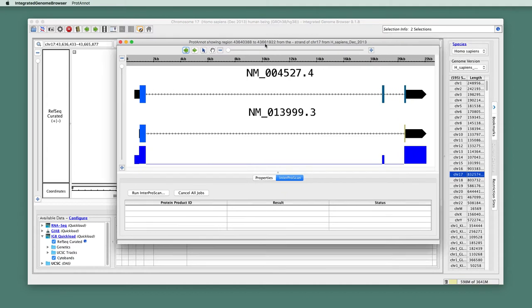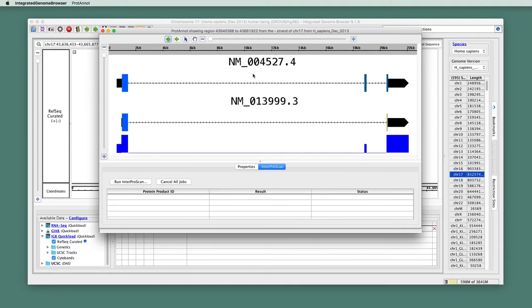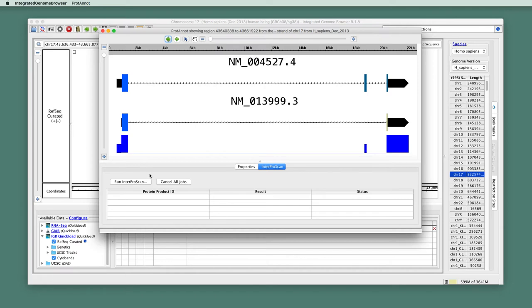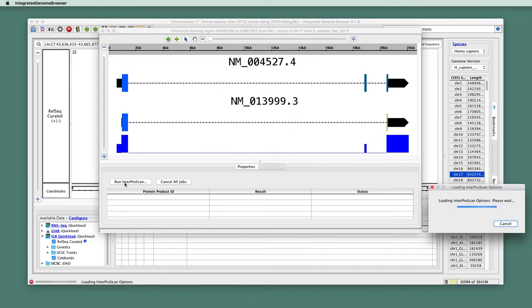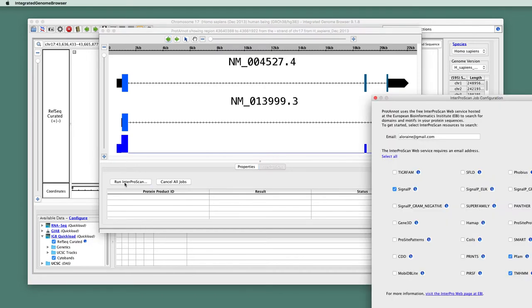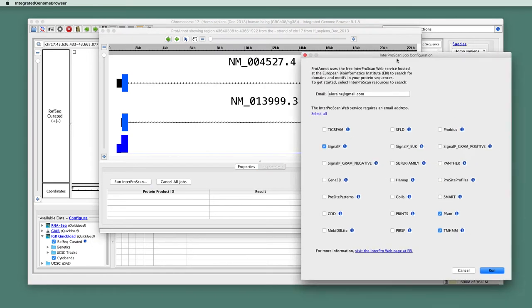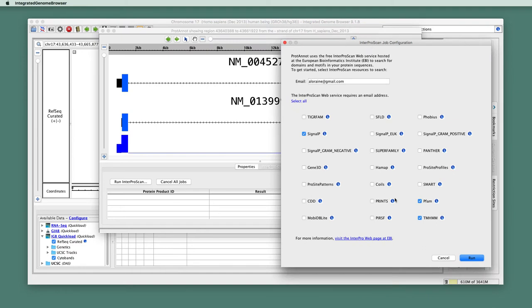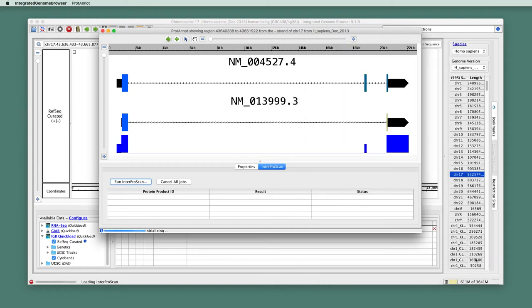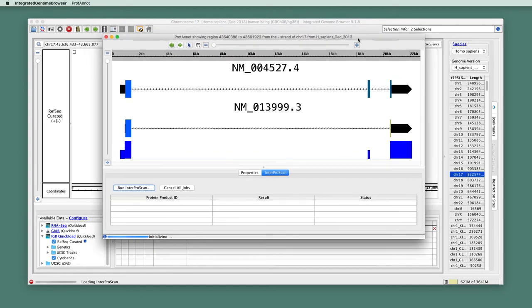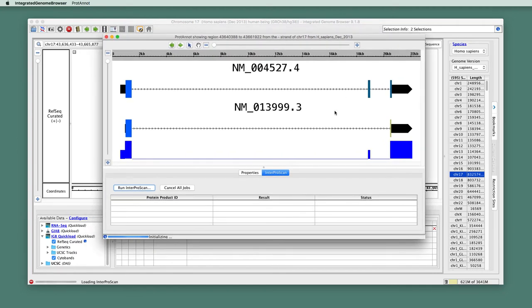So to run ProtoNote, what ProtoNote does is it will send a query to a remote server asking the server to search for conserved motifs in the gene models on display. So to run it, we just click Run ProtoNote, Run InterProScan, and we are shown a new screen where we can select the different libraries that we'd like to run. I'm happy with these selections, so I'll just click Run.